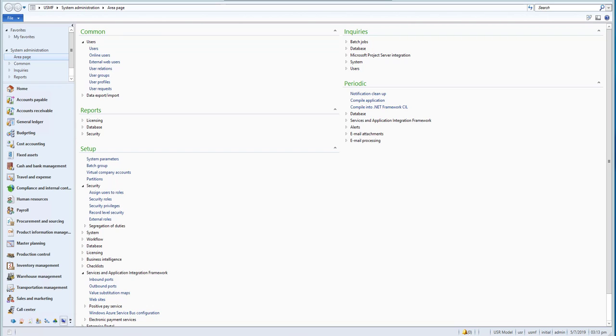Hello and welcome to Microsoft Dynamics AX 2012 R3 development and customization course. In this course, we will be learning about the ERP system called Dynamics AX 2012 and we'll be focusing on the development and customization of the ERP system.